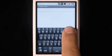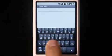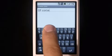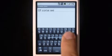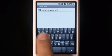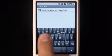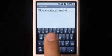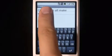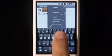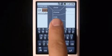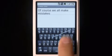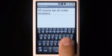Of course, we all make mistakes, but with Swipe, correction is easy. Just double tap on the word, choose the correct one from the list, and keep on swiping.